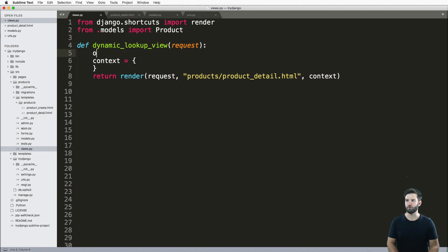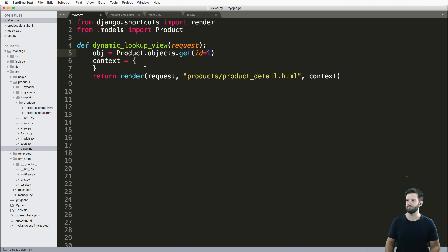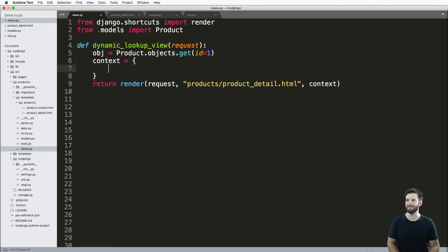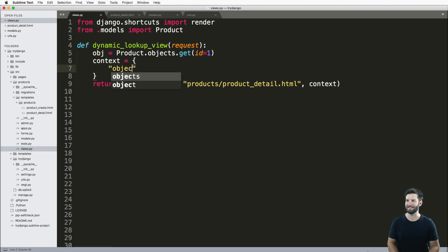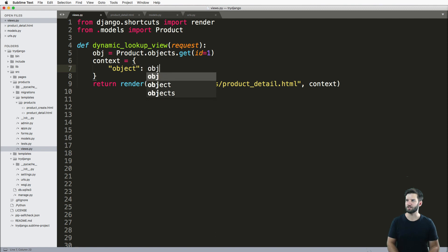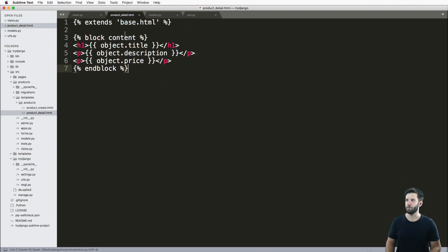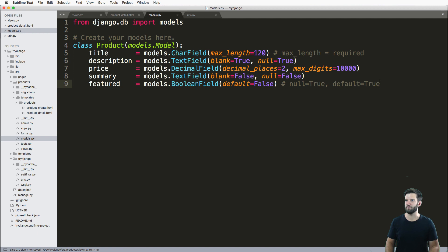So first of all, we're going to say object equals to product.objects.get ID equals to one. So we're setting a default so we can see just exactly how this works. So object equals to obj, and then we are going to render out this basic template from this basic model.